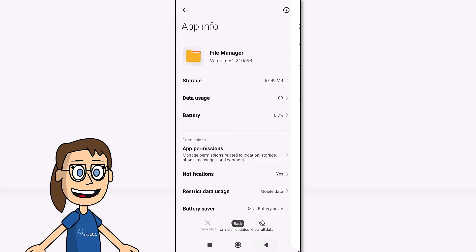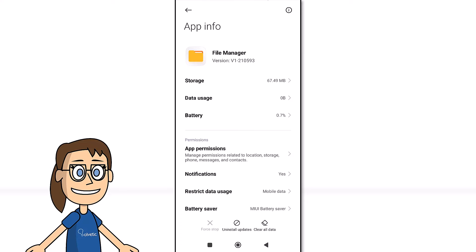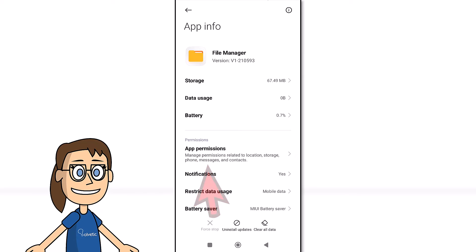After this, we are going to click on the permissions option and allow the permissions that appear, especially those for data access.